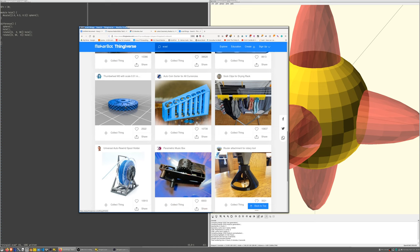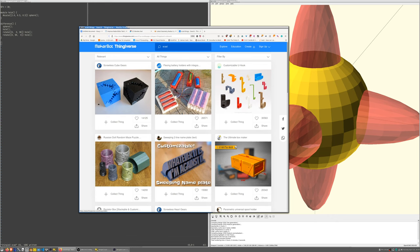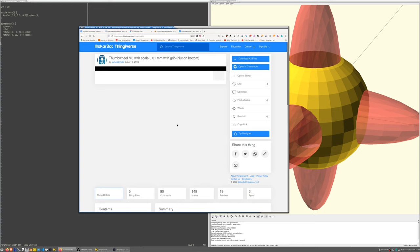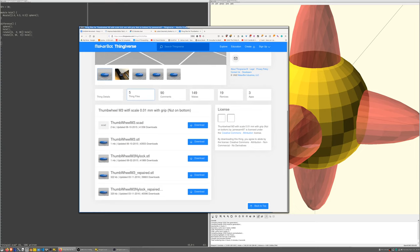Basically OpenSCAD programs that produce geometry, like here's one that produced this weird screwless cube gear thing. Here's another, thumb wheel. And you can just download the code.